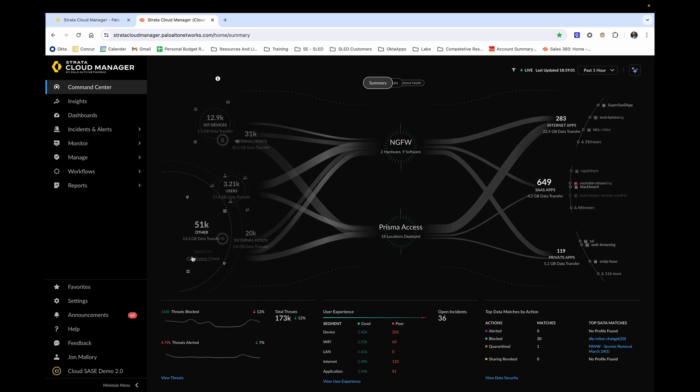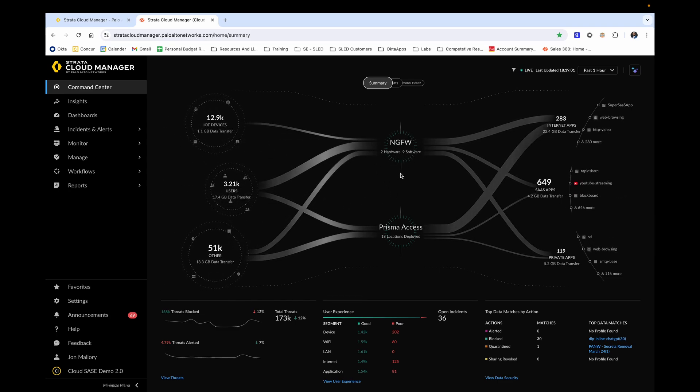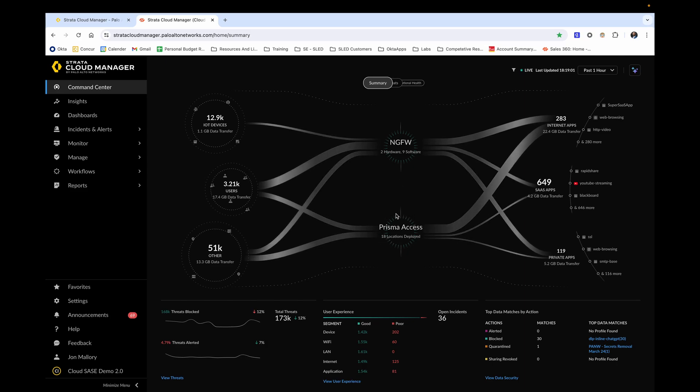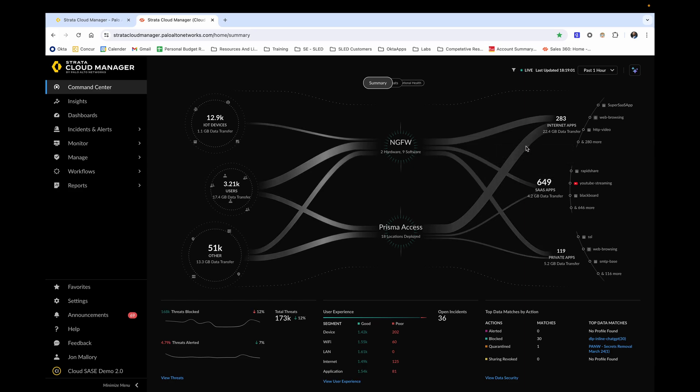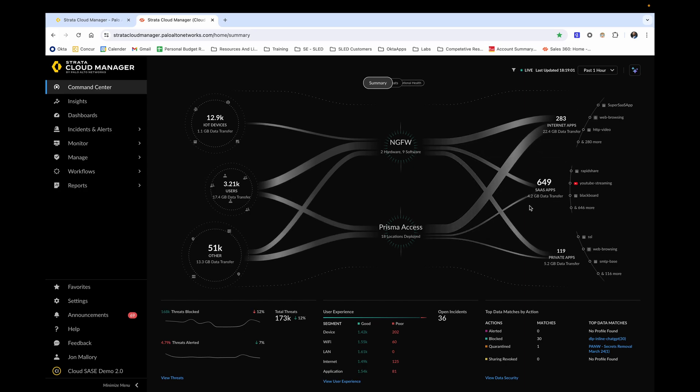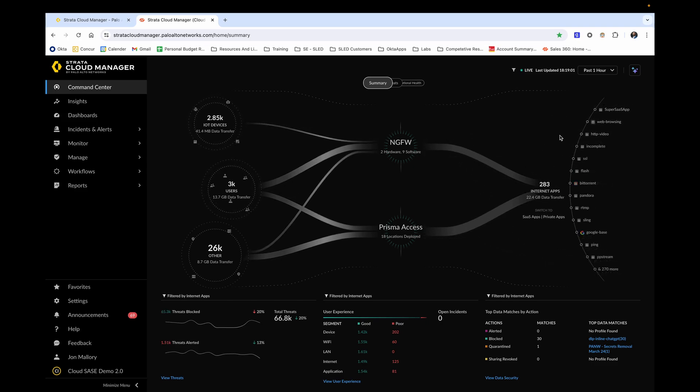In the middle of the summary screen, you're able to see the traffic that is currently flowing through the next generation firewalls and the Prisma access locations that are currently deployed. On the far right is where the traffic is ultimately ending up, whether it's going to generalized internet applications, sanctioned and unsanctioned SaaS applications, or private applications. By clicking into one of these categories, you're able to see more information.